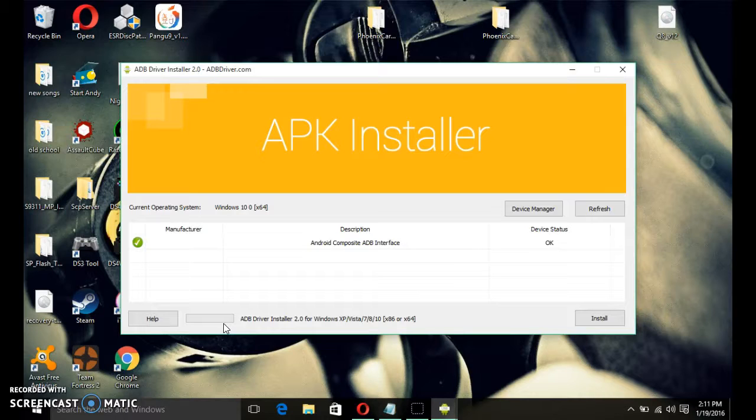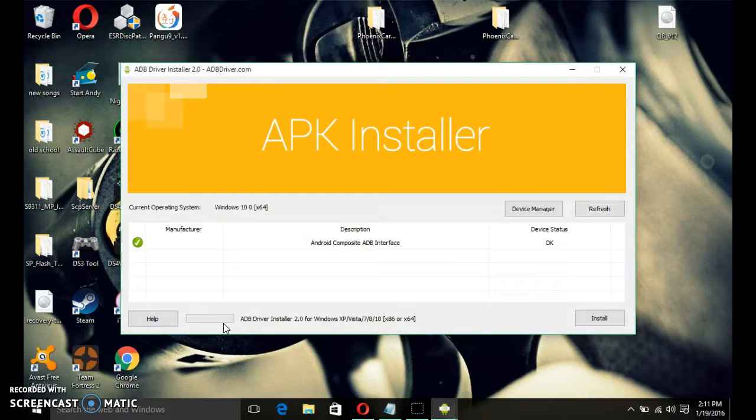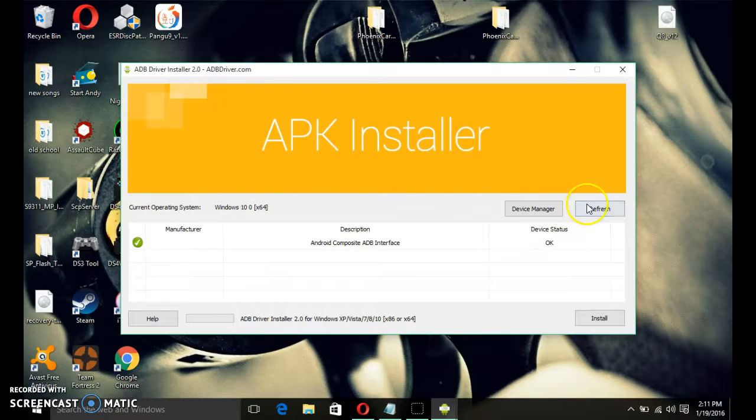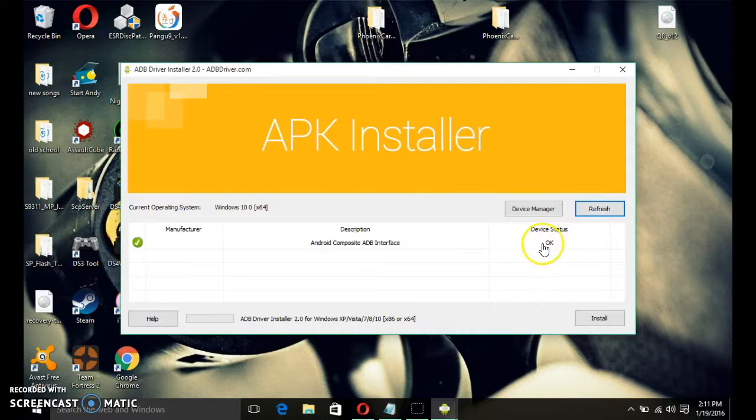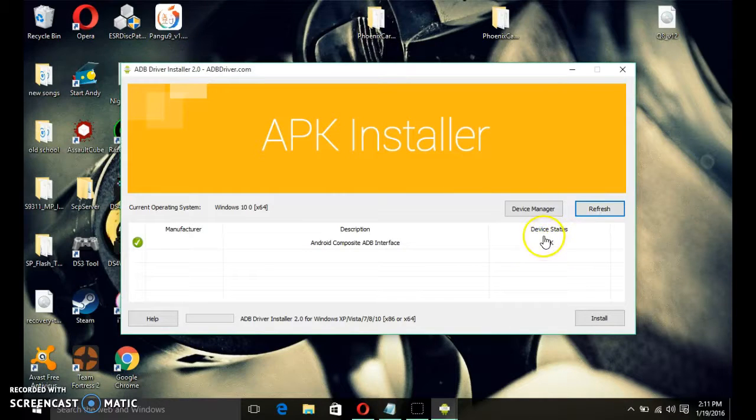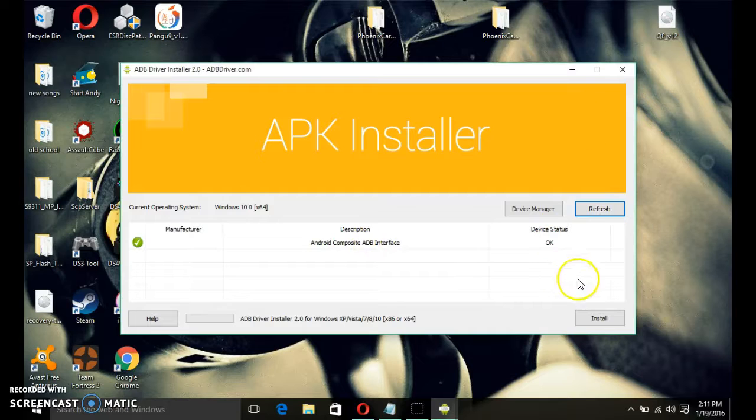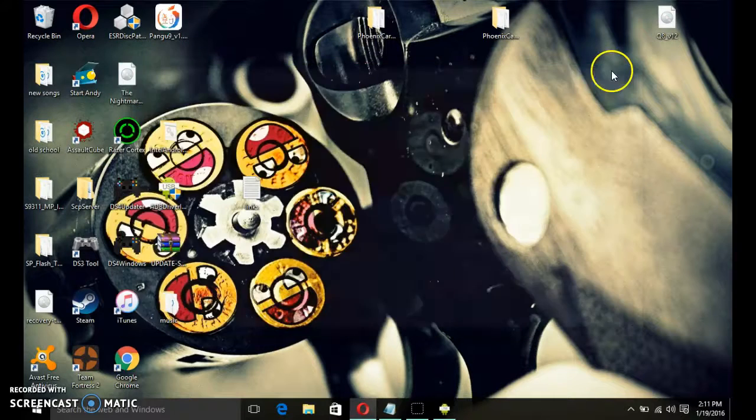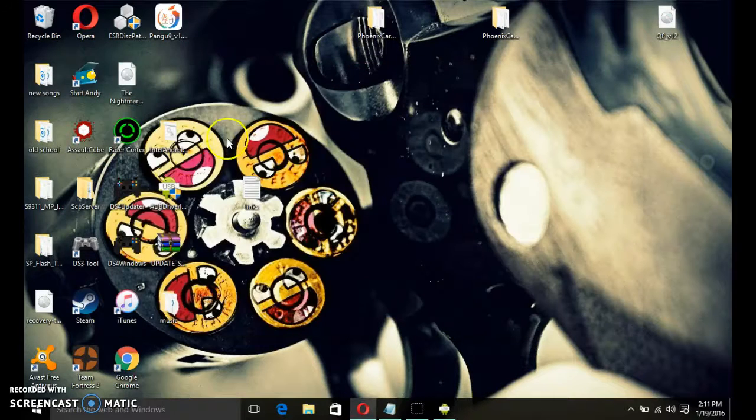And if it says that it's failed and it's not installed, just look at the device status, refresh, and look at the device status. If the device status is okay and it says ADB interface, then you're fine. Now, back out of that.